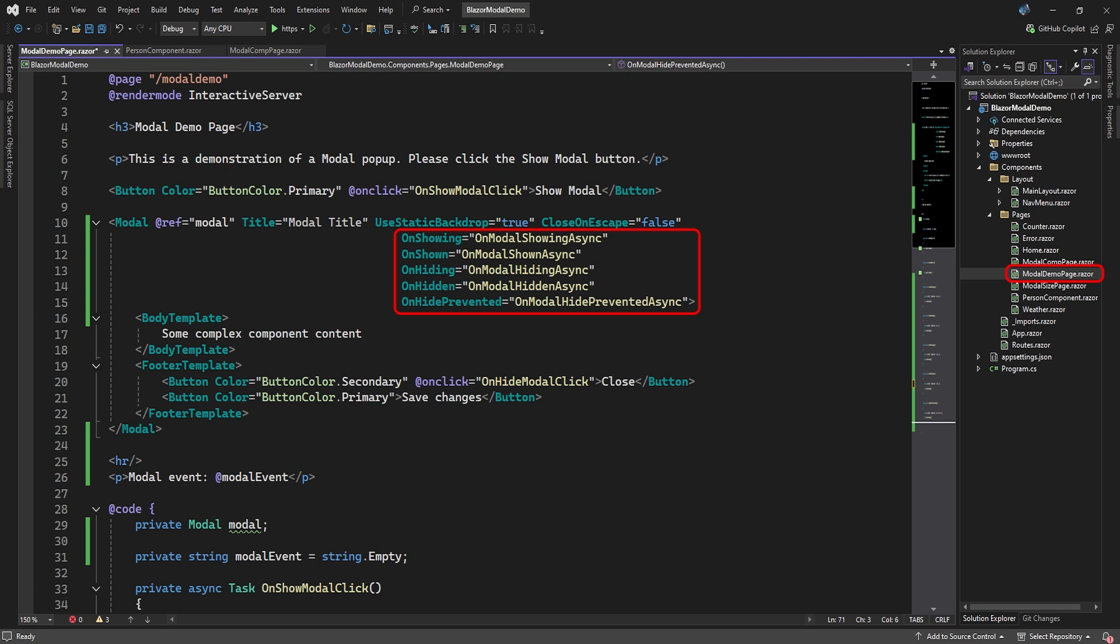The last thing we're going to look at are the modal events. Here we added all five events to our modal and set it up to execute a method in our code section when the event occurs. The on showing event fires when the modal is called. The on shown event fires after the modal is displayed.